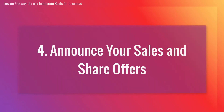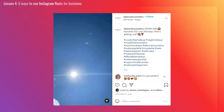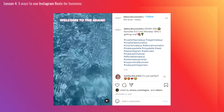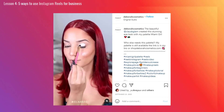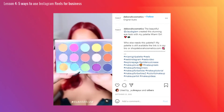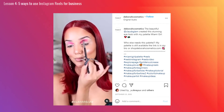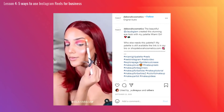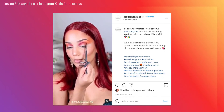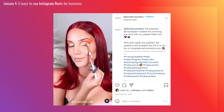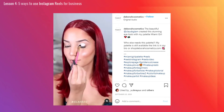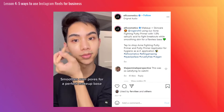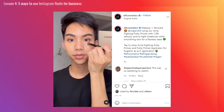Number 4: Announce your sales and share offers. How about using Reels to announce your sales and exclusive deals? Here's a bonus tip: stay genuine and don't make your content too explicitly salesy. Many brands have been successful on TikTok because they show their human side and give up being perfect all the time — which is exactly what users want to see. So try to maintain this same level of authenticity in your Reels. Focus on originality and fun.